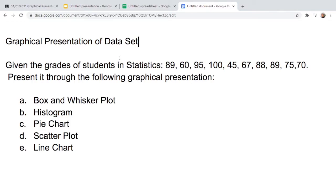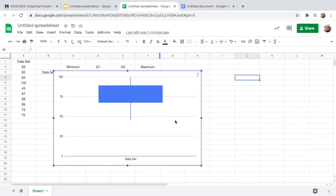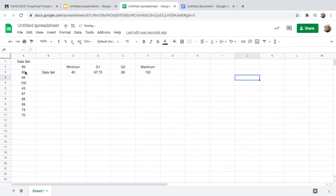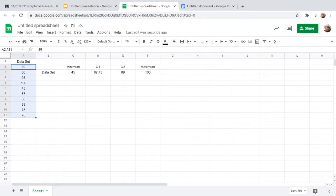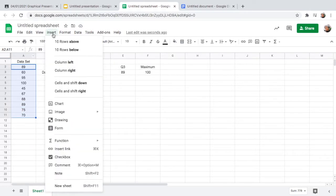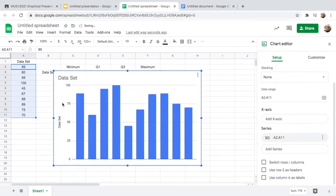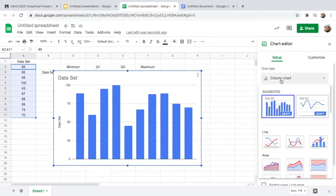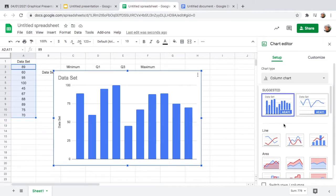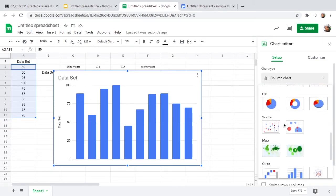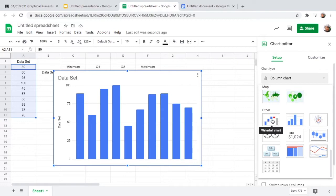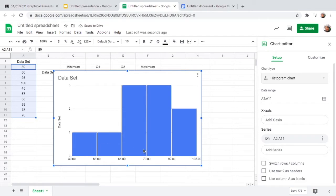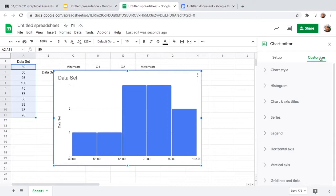Next, create a histogram. Go back to the spreadsheet and highlight all the grades. Go to Insert, then Chart. In the chart type selector, go to column chart and find histogram — it's under 'Others.' Click it and this is the histogram of the grades.